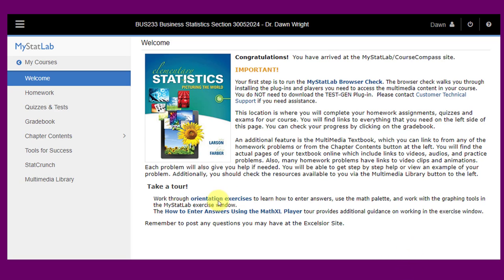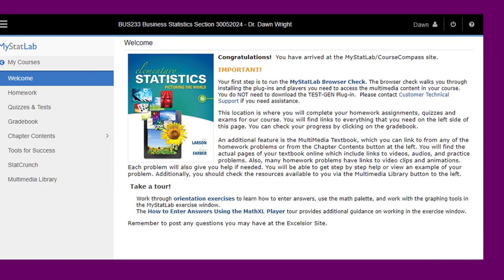Right now the link to the orientation exercises is not functional, but be sure to click on the link on how to enter answers using the Math Excel player tour. It's very important.